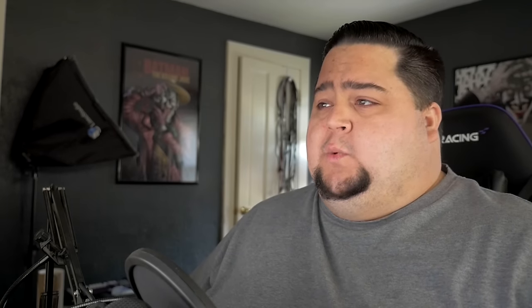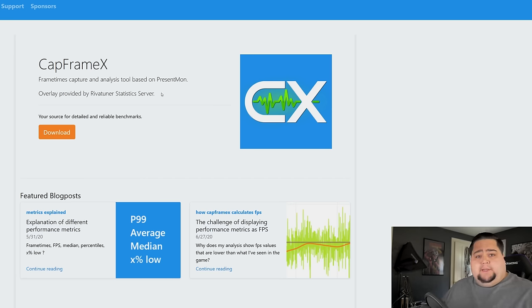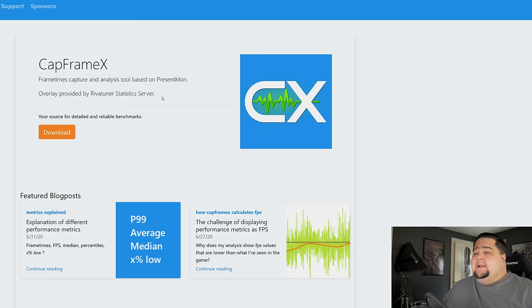It was an issue like that which actually led me to find Cap Frame X about a week and a half ago when I was starting my testing on the 3080, by complete accident. So this is the website right here — if you're interested in benchmarking games for YouTube reviews or just for your own personal interest for testing out a new system or hardware upgrade like one of the new RTX 30 series graphics cards, this thing is going to be a complete and utter godsend. You can grab it at capframex.com.